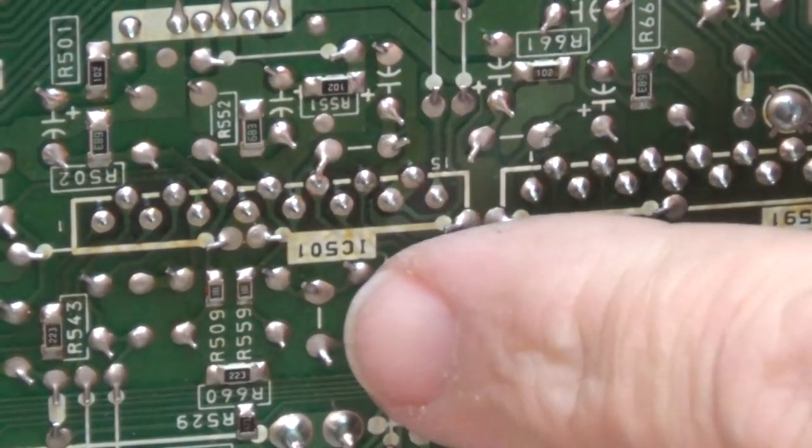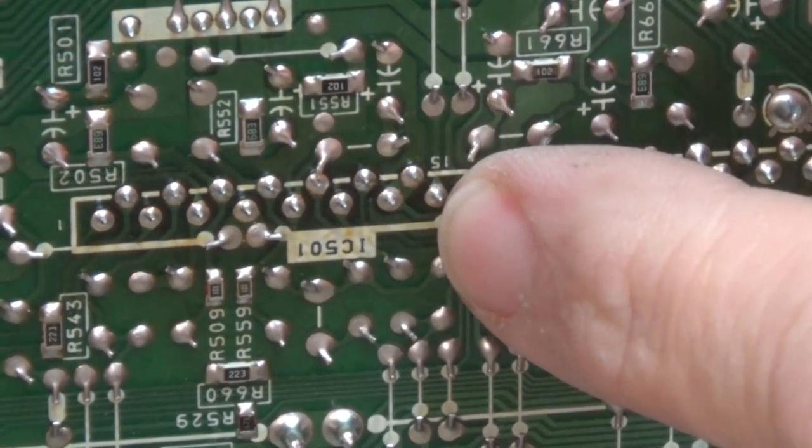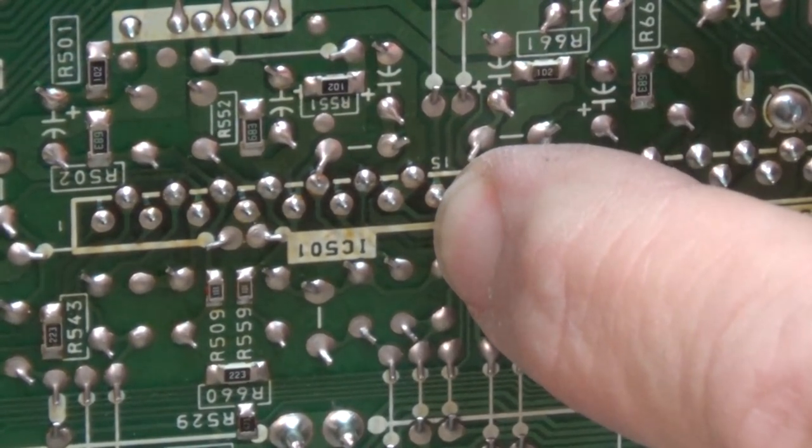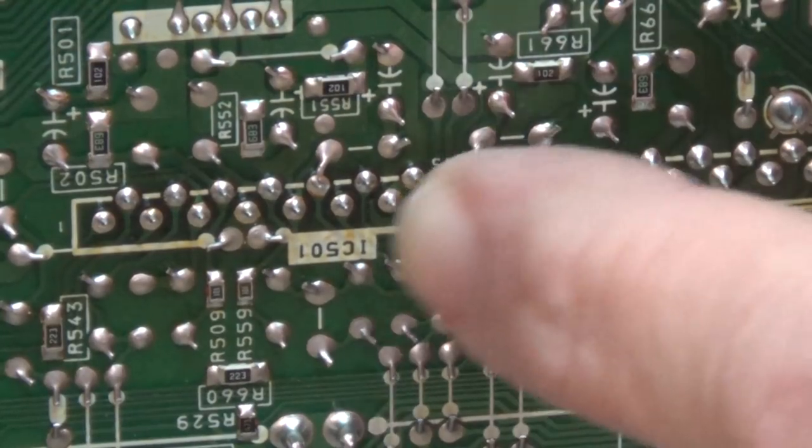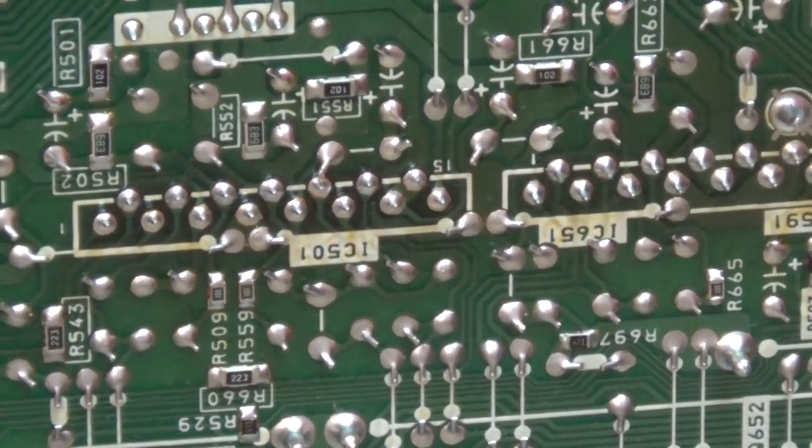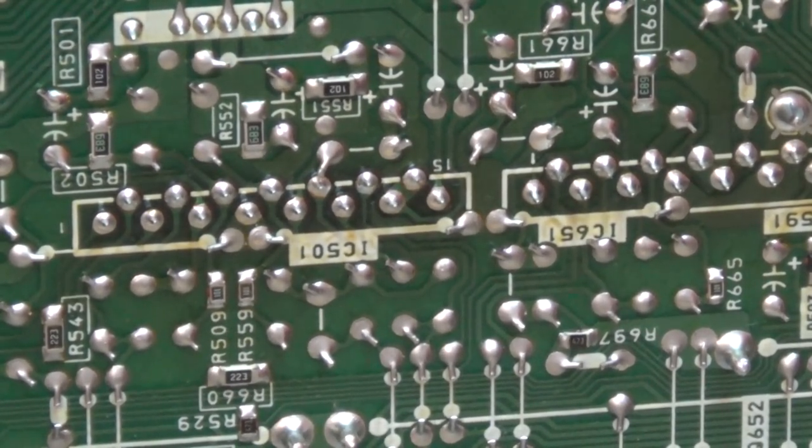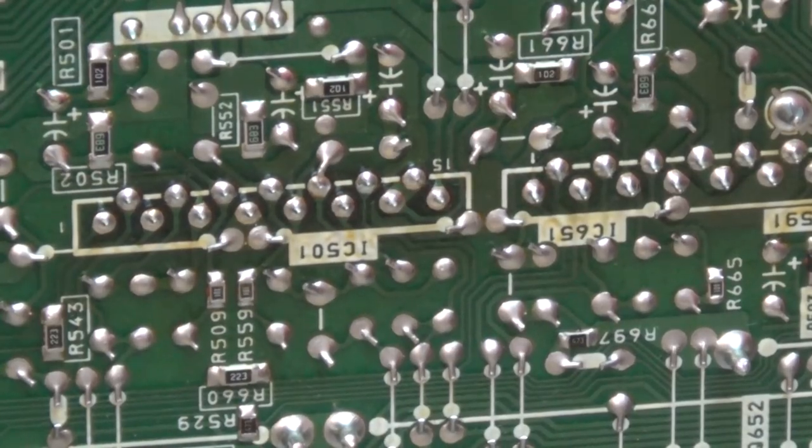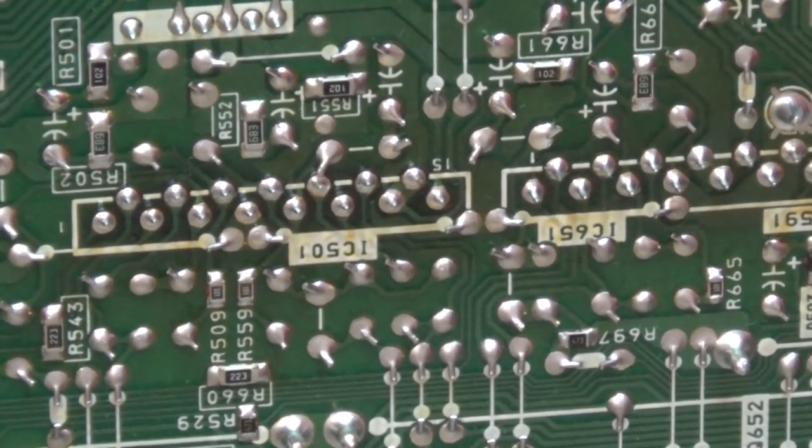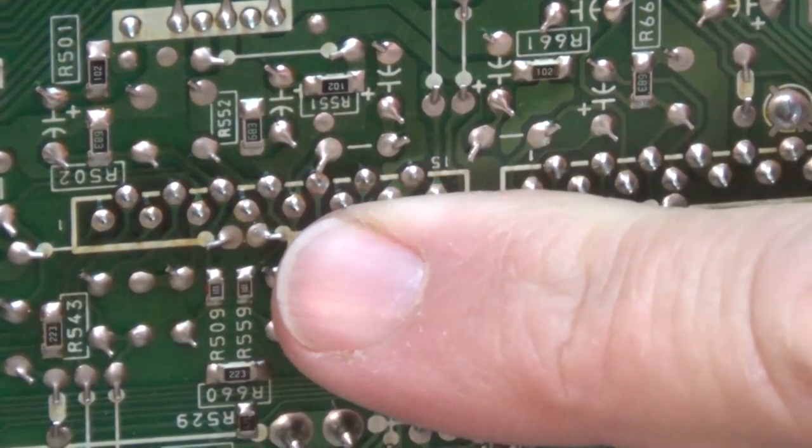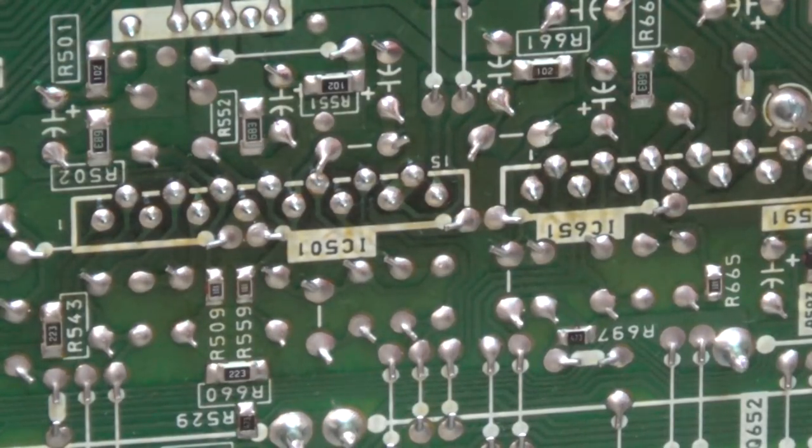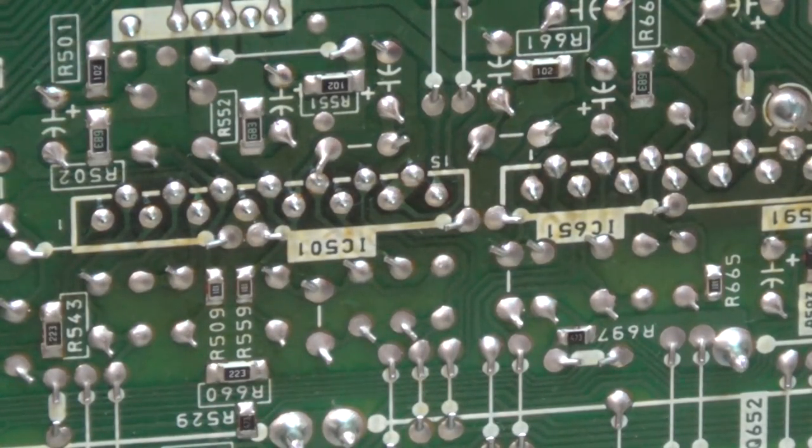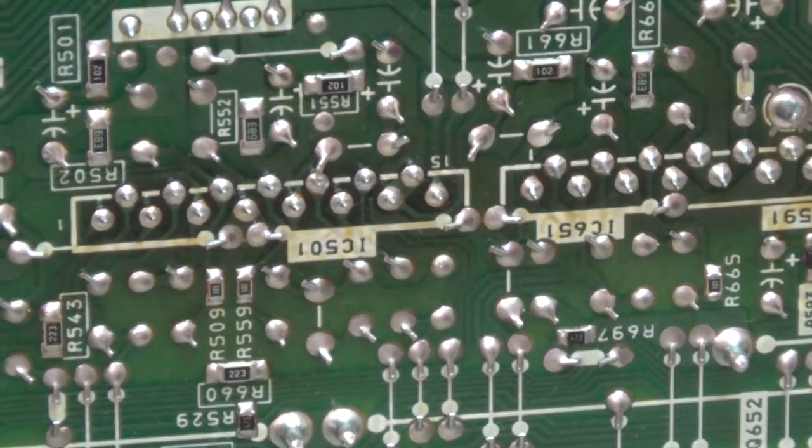I pull the bottom off it and wiggle the IC on the top and you can see all the pins moving. This is the problem or one of the problems with this unit. And what causes it is the thermal transfer of heat through the pins. It causes the solder to expand and contract. And because it's different types of metal, it expands and contracts at a different rate which causes thermal stress and it breaks.